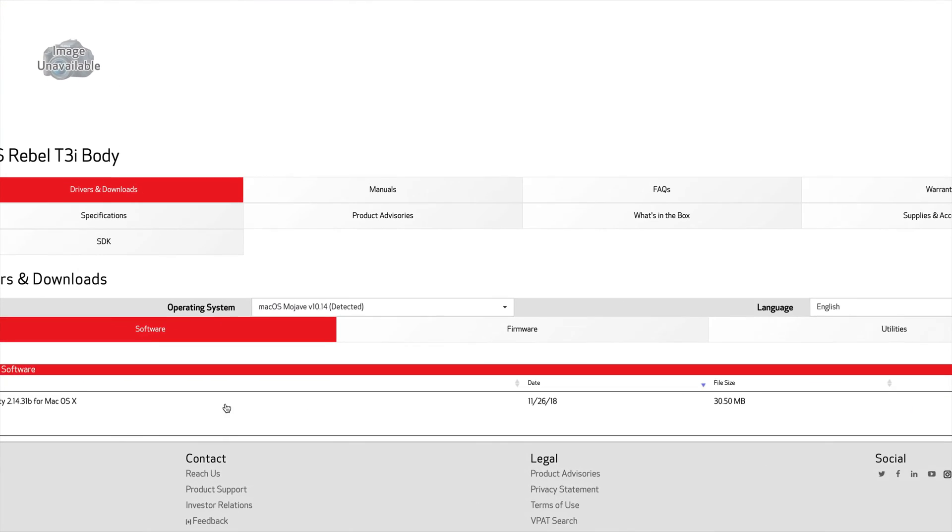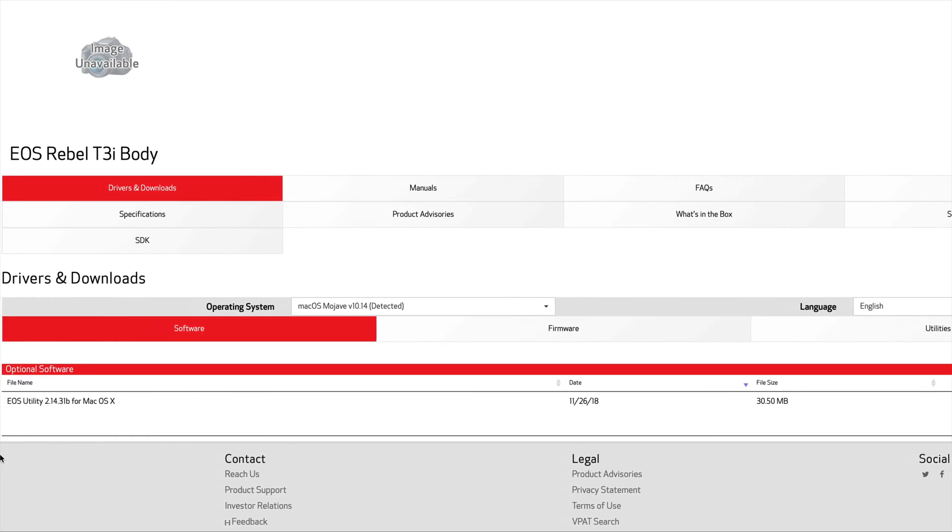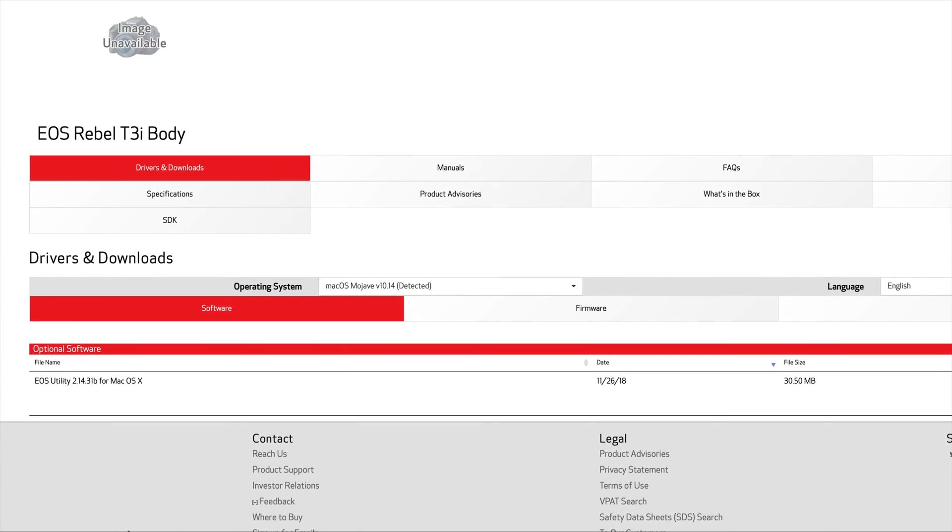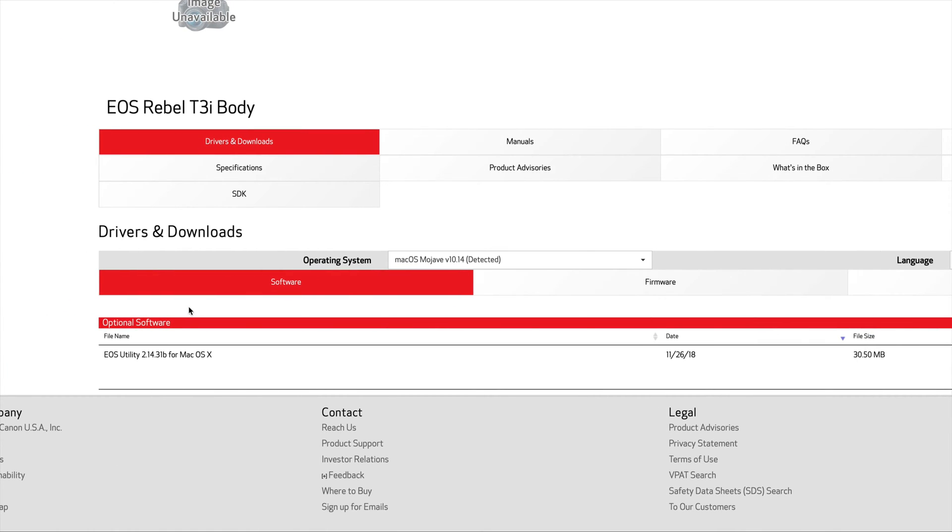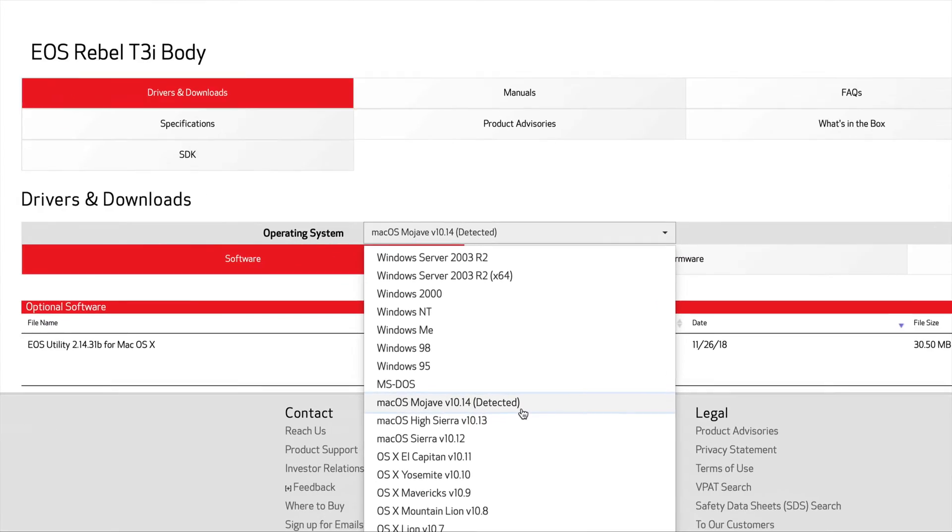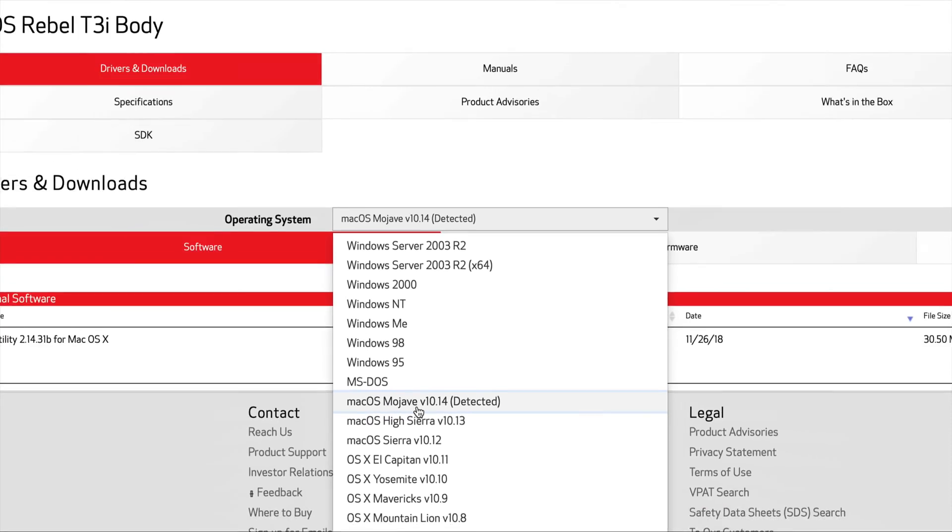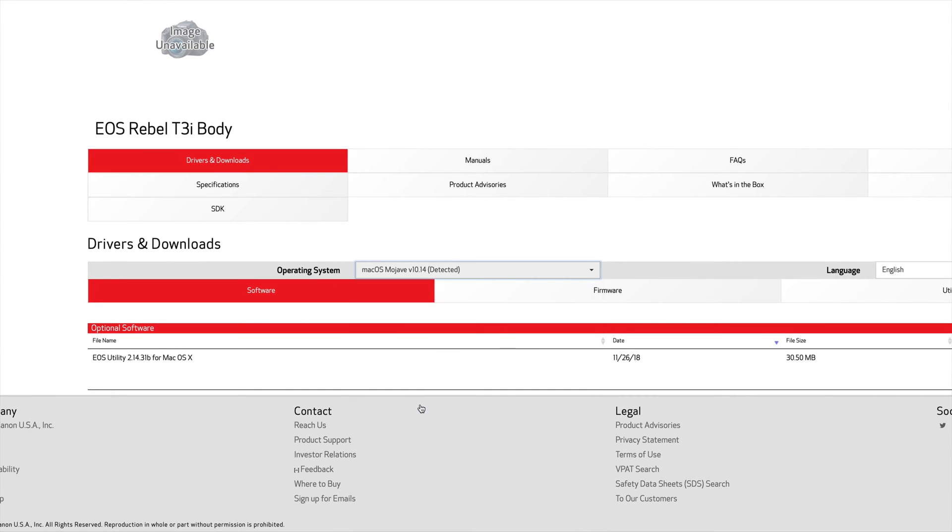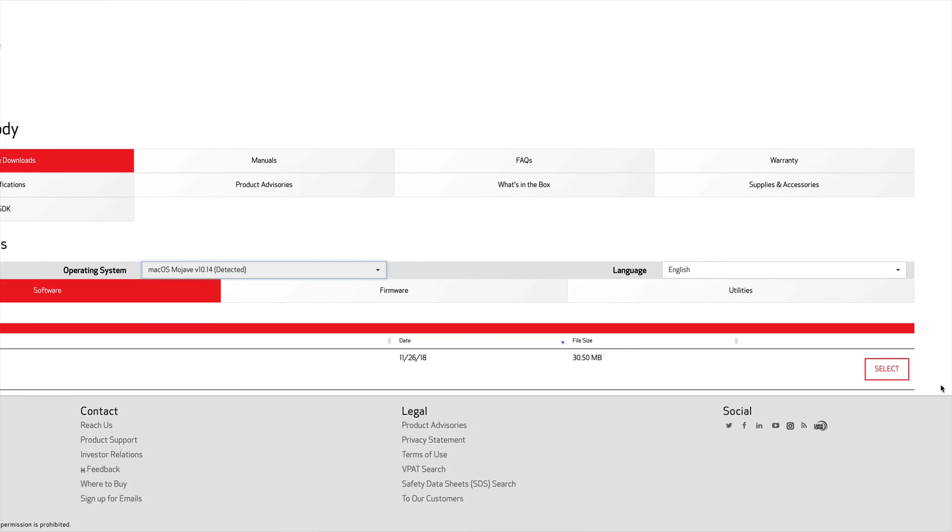Down here below you'll see the software. Right now it's not working because you don't have the most updated software, so we have to download this one right here. Just make sure you have this selected. Once you have that selected and this comes up, you're good to go. That means you can select okay.